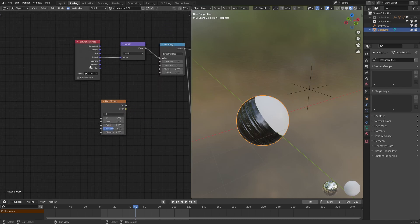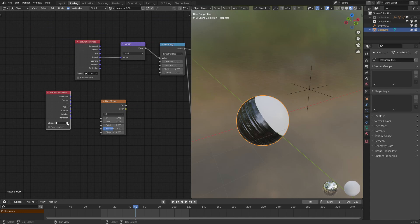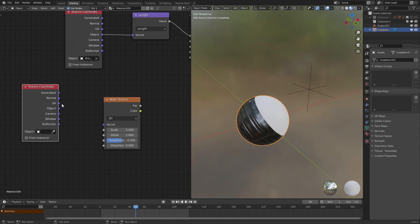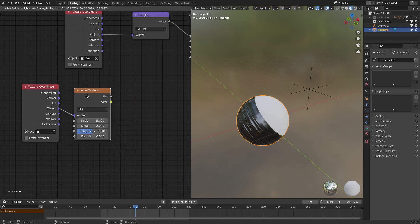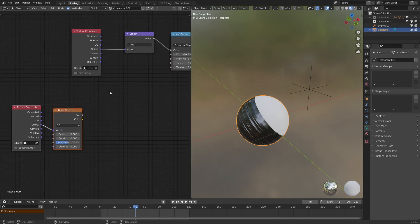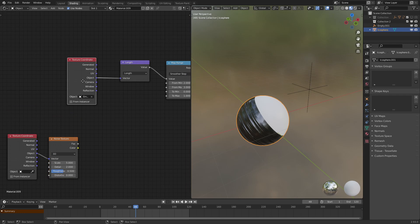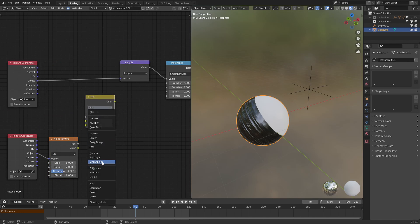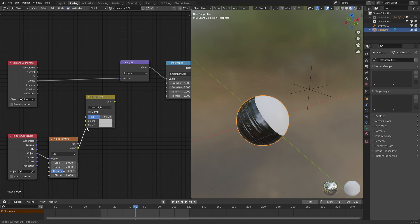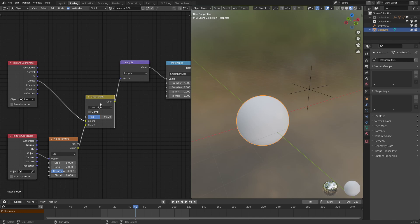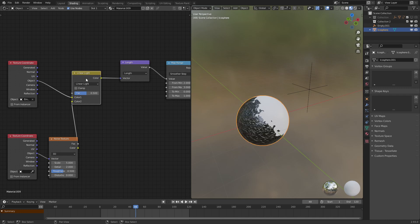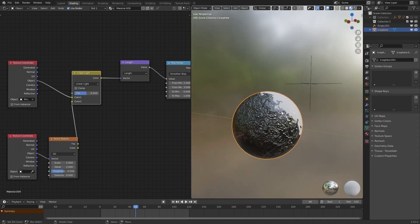So to do that, let's copy this texture coordinate node, remove the object input, and put this object input into a 3D noise texture. There we go. What we want to do next is add in a mix RGB node, set it to linear light, hook up the noise texture into there, and the original object coordinate into there, hook those both into the length input node, and as we should see in about three seconds.